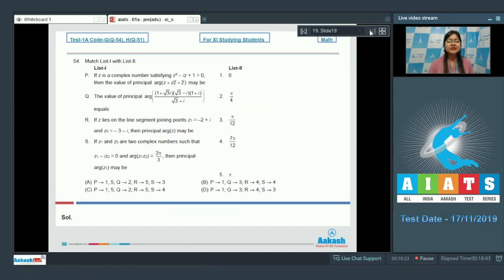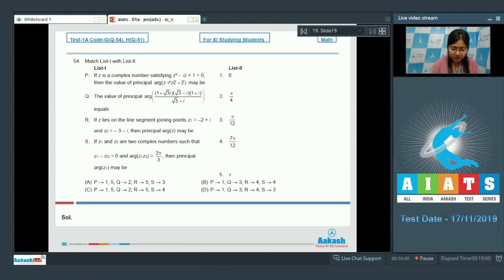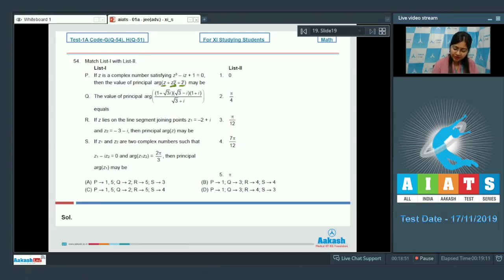Question 54 is the last column matrix question. Option P: Z is a complex number satisfying Z³ - iZ + 1 = 0; find the principal argument of Z + Z̄ + Z·Z̄. Since Z + Z̄ is always real and Z·Z̄ is always real, the principal argument is either 0 or π. So the answer is either option 1 or 5.